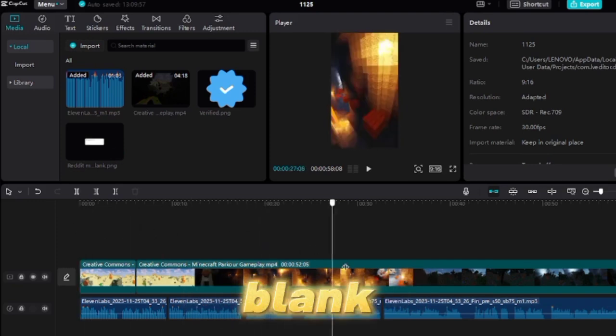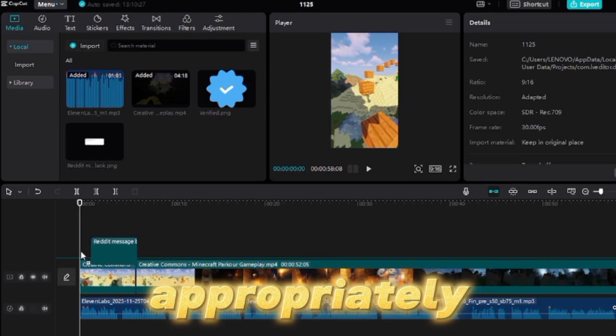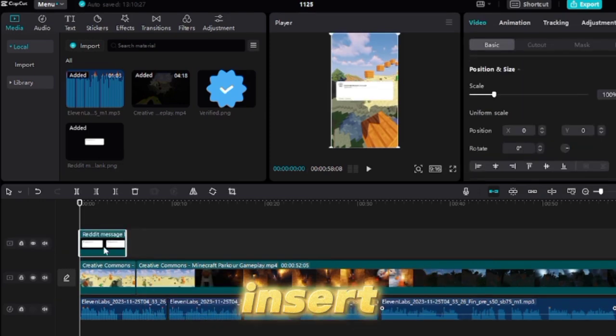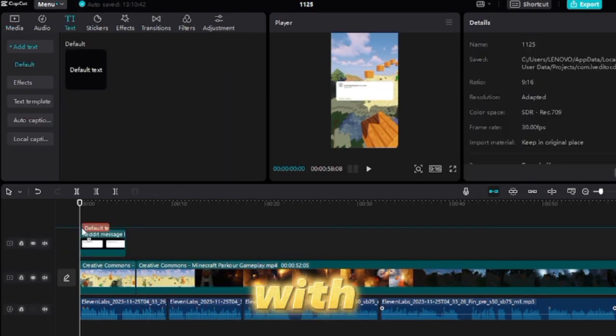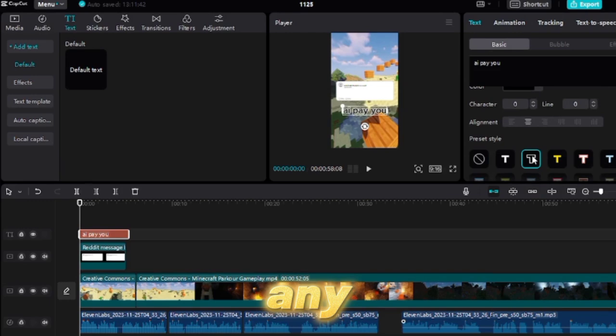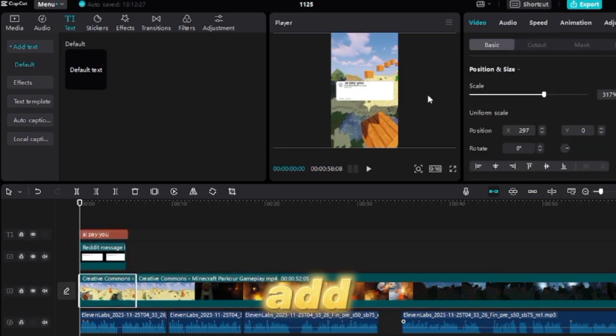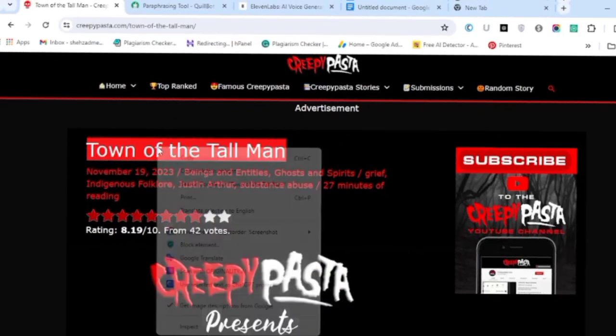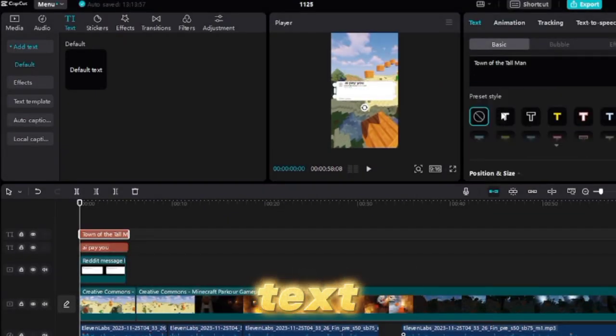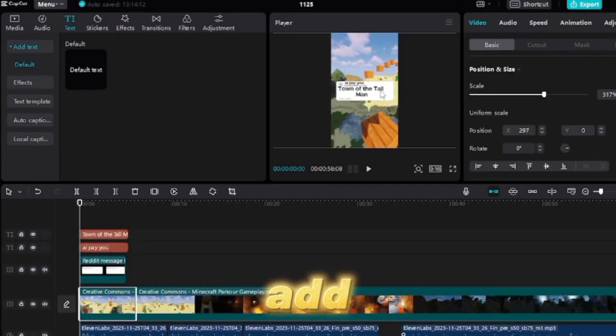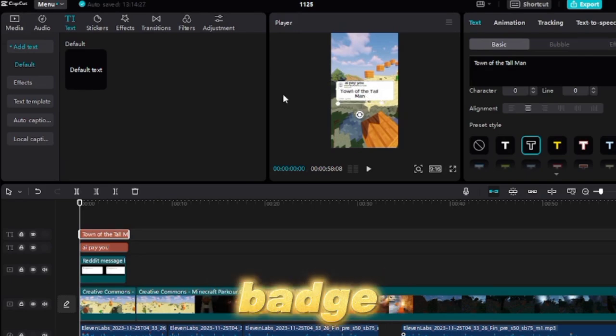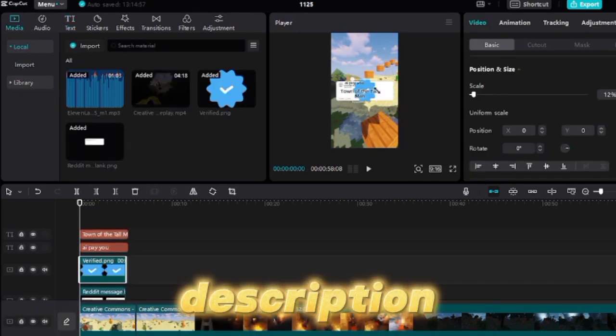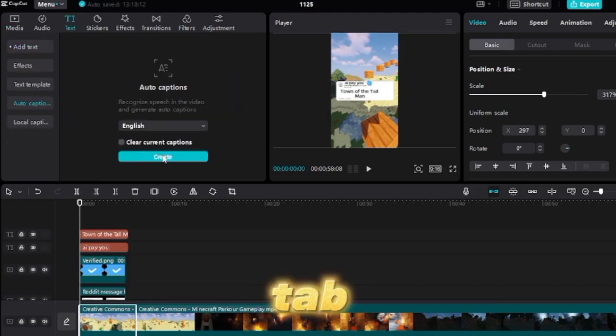Once that's done, place the blank Reddit template and position it appropriately. Subsequently, insert a text box with your TikTok account name or any other text. After that, add another text box and include the title of the story labeled on the Creepypasta website. Once satisfied with the text size and placement, add the verified badge, which is also included in the video description for download.